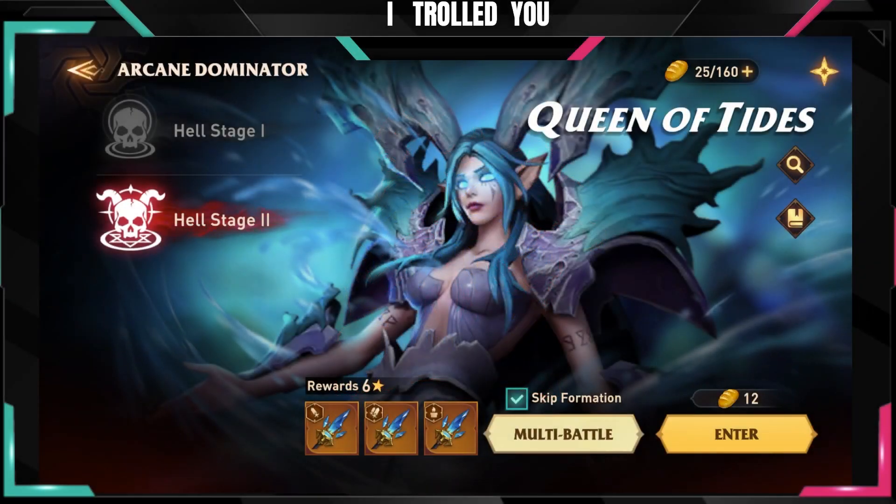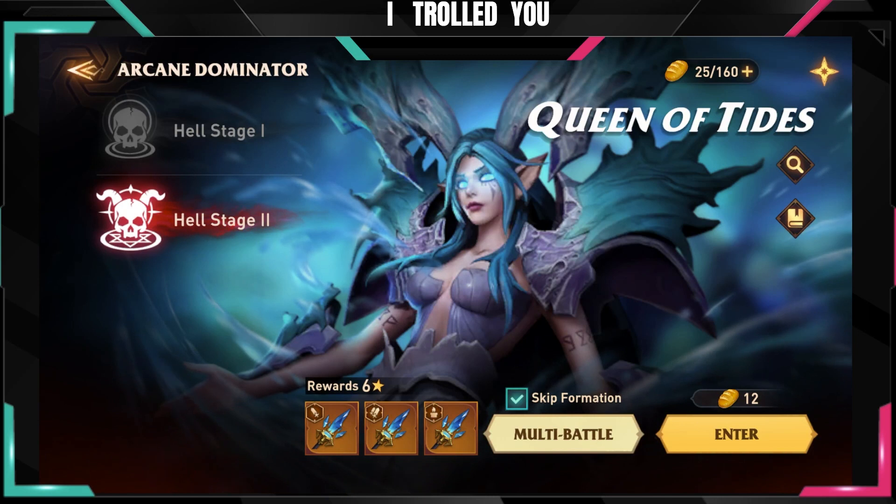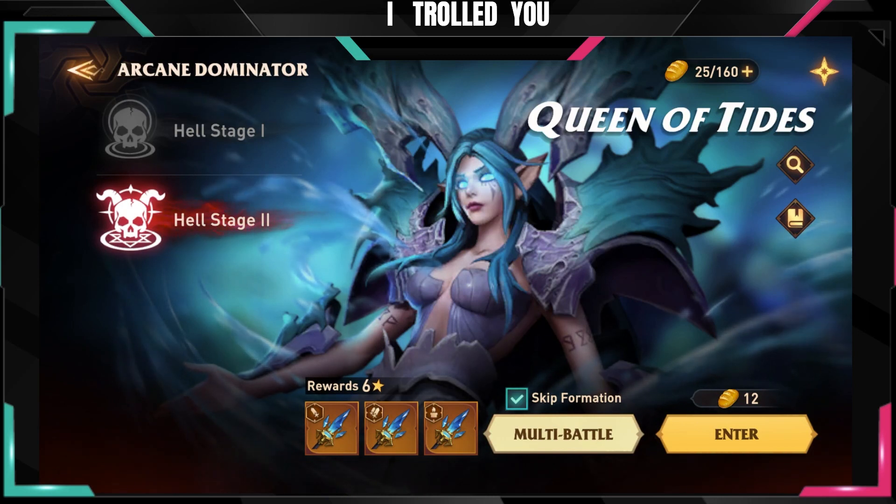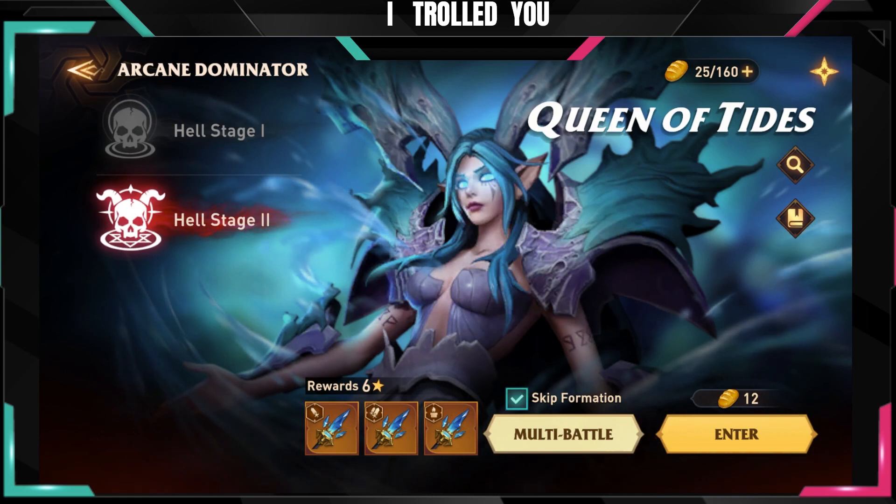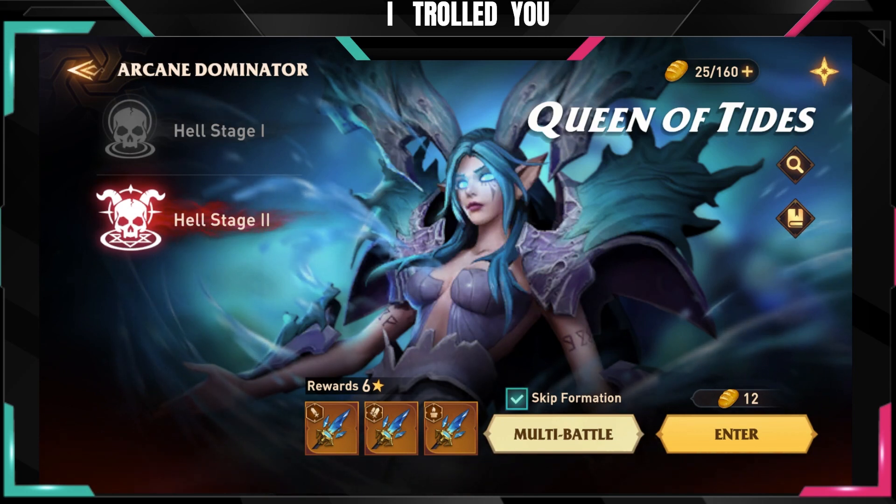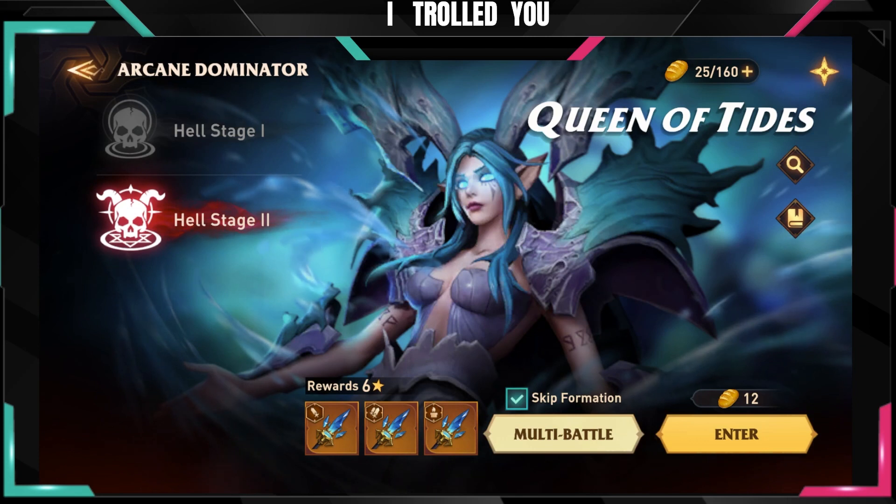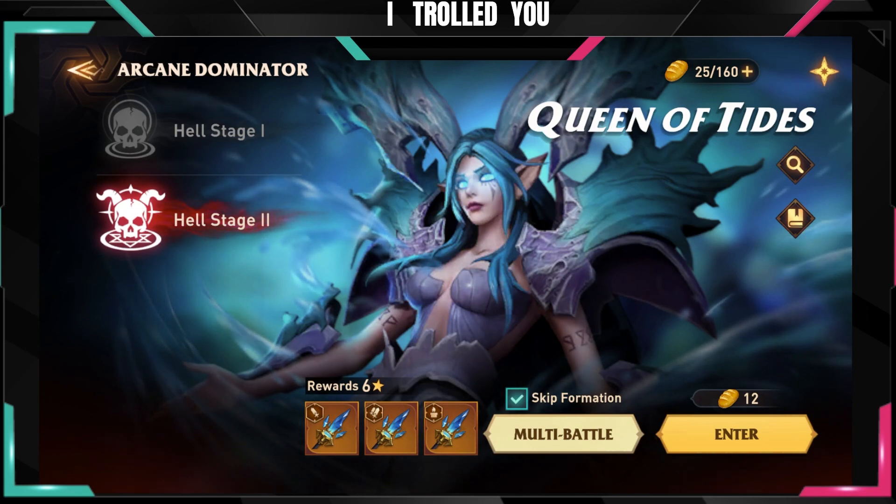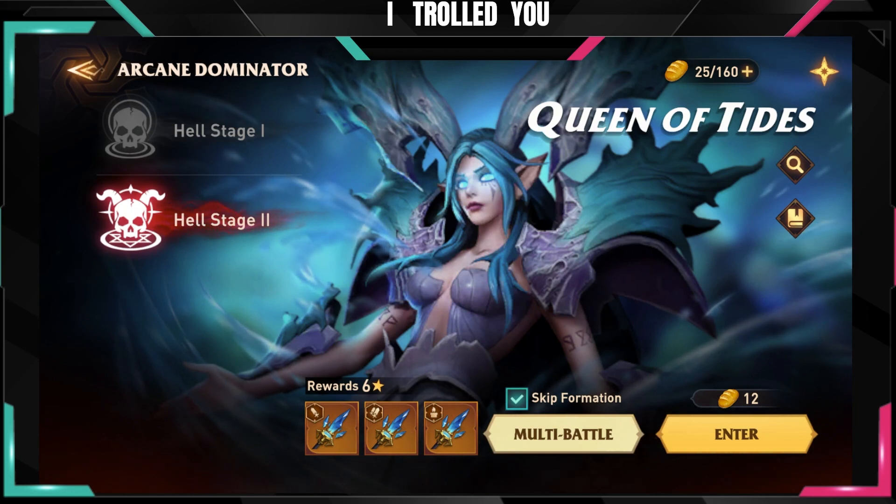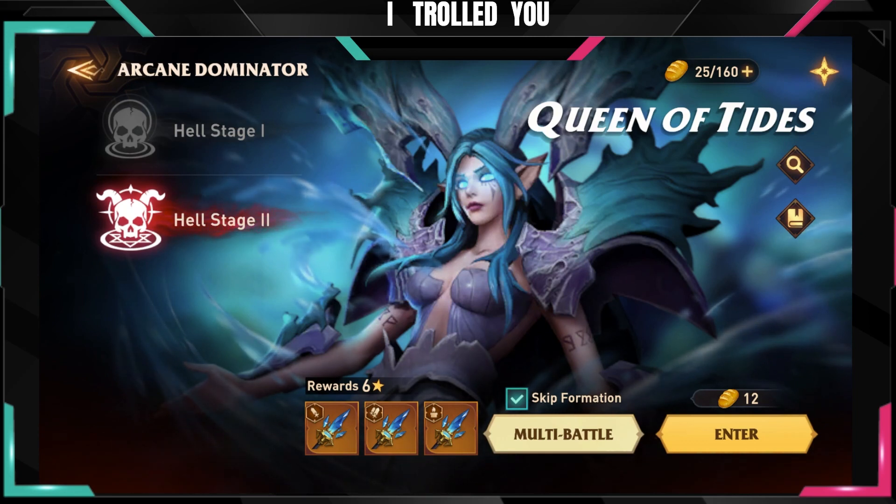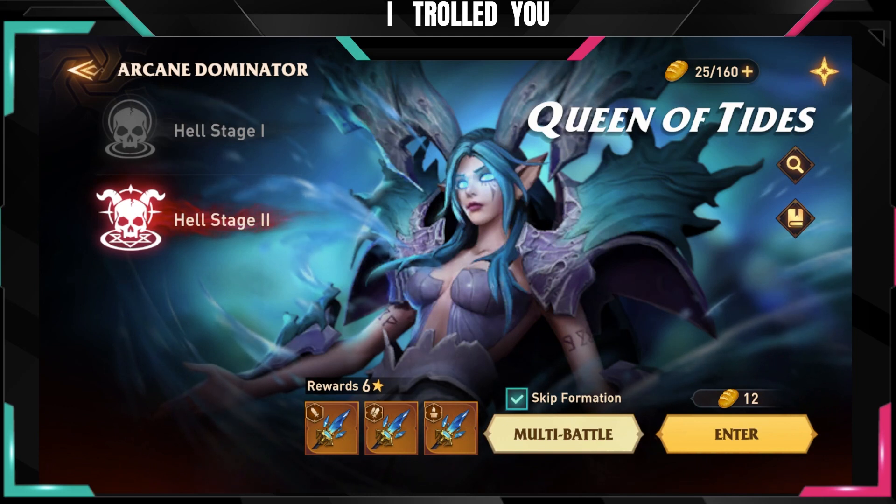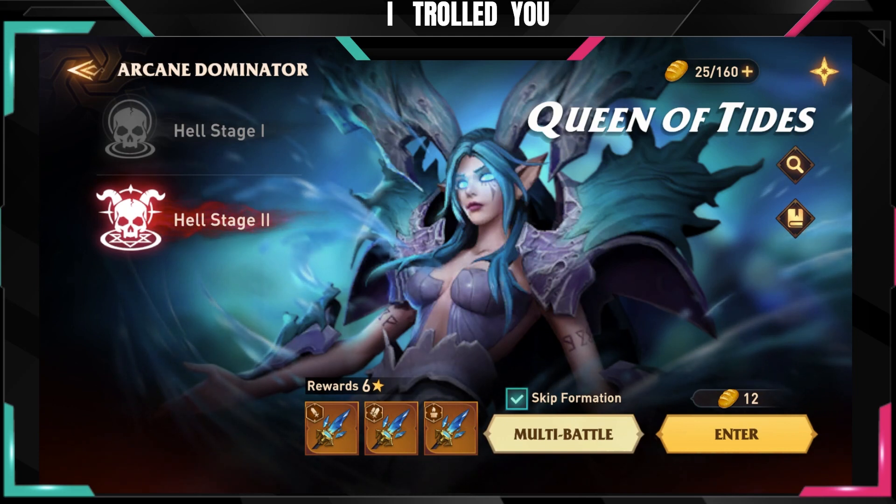Hey guys and welcome back on my YouTube channel. In today's video we're gonna discuss what's better: should you farm Hell Stage 2 if you can obviously, or should you just continue farming Stage 12? I had a lot of comments of people asking me what do I do, did I keep farming 12, am I farming right now Hell Stage 2, what's the best to do, what should I do.